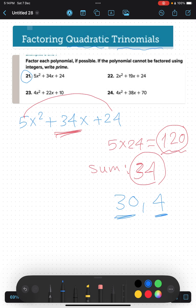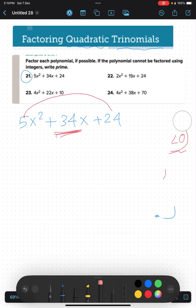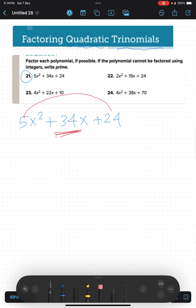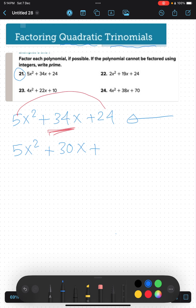The two numbers will be 30 and 4, since 30 times 4 equals 120 and their sum is 34. Now we will replace the middle term using 30 and 4, and write this as 5x² plus 30x plus 4x plus 24.